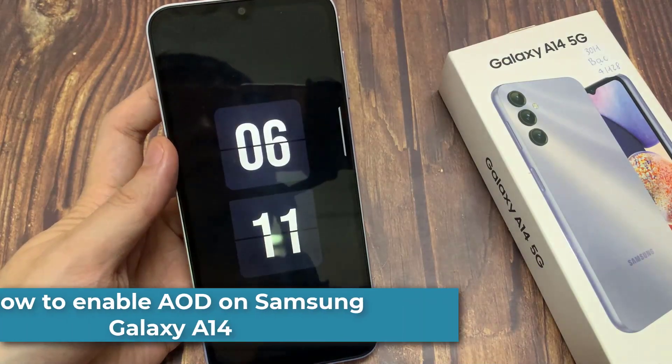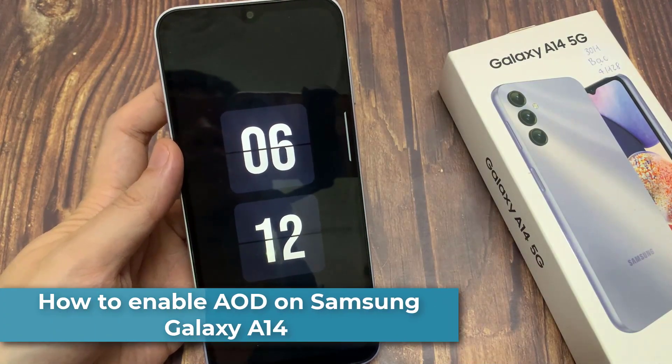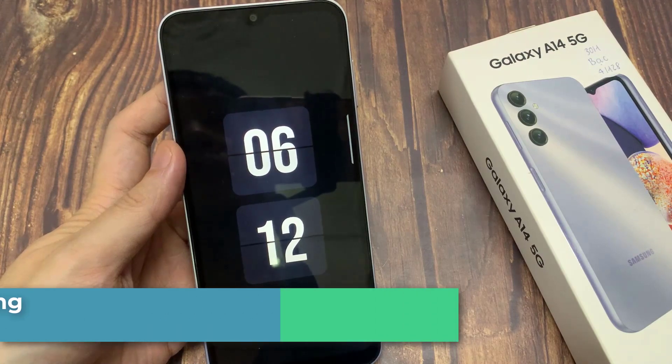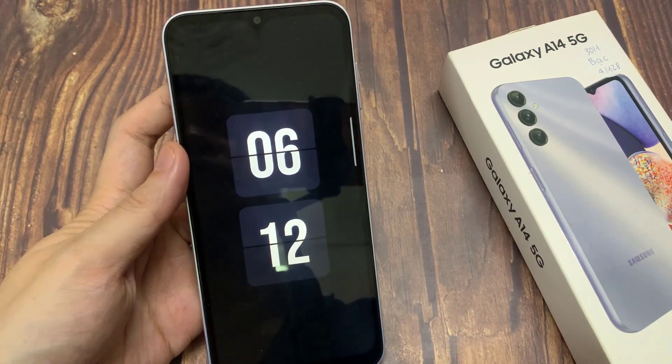Hi everyone! I have the Samsung Galaxy A14, and in this video I'll show you how to turn on the Always On Display feature on this device.